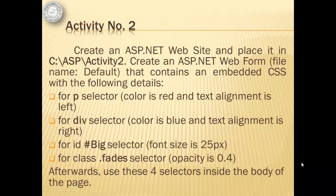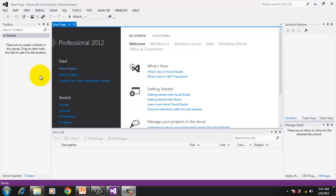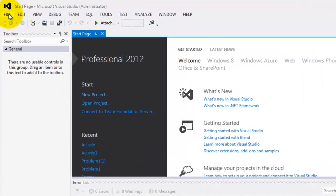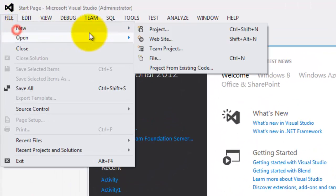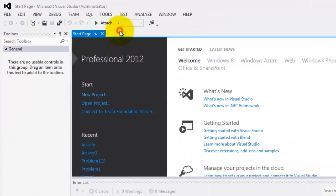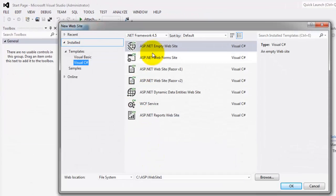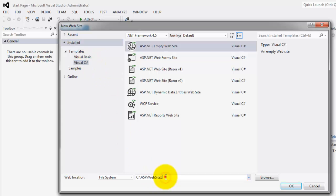Let's create our website. File, new, website, empty website, C sharp, and in our folder, it's Activity2. Click OK.